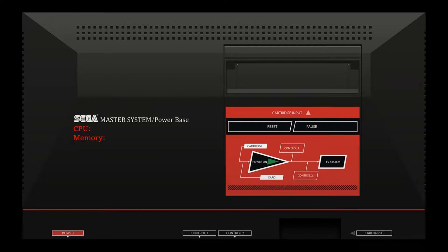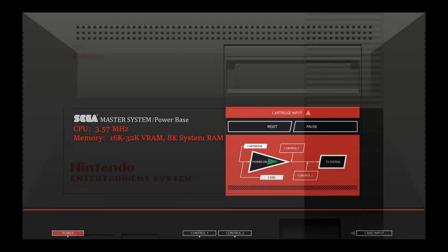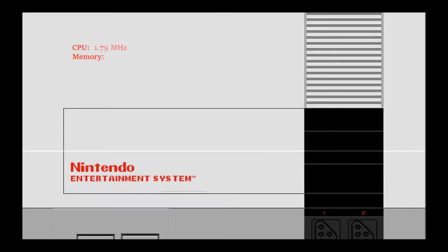The Sega Master System sported a 3.57 MHz CPU with 24 to 40K of total system memory, with 16 to 32K of that allocated to VRAM and the remaining 8K used for main system memory. Compare that to the NES and its 1.79 MHz CPU, 2K of VRAM, and 2K of system RAM.